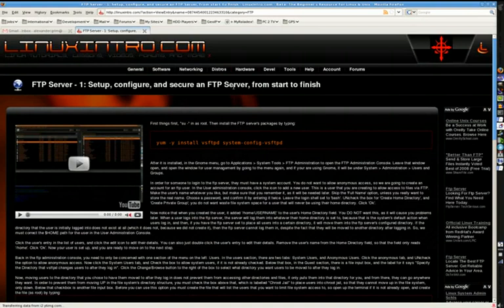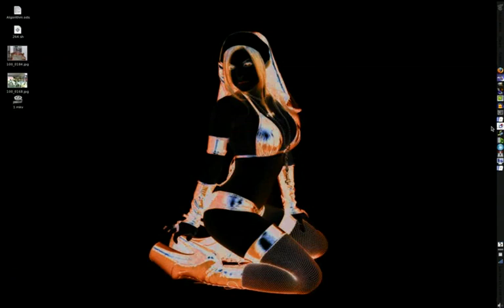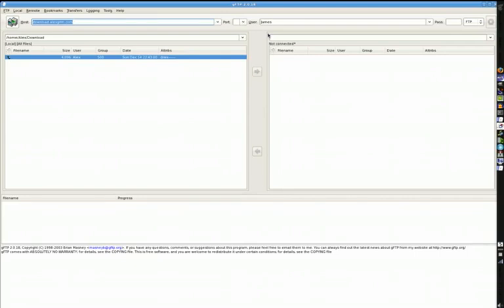A lot of you already know how to work with FTP clients, but a lot of you don't. I've actually got quite a few requests from people that have never even seen one before. An FTP client is pretty simple in principle. You've got a window on the left which represents your computer, and a window on the right which represents the computer that you're connecting to.